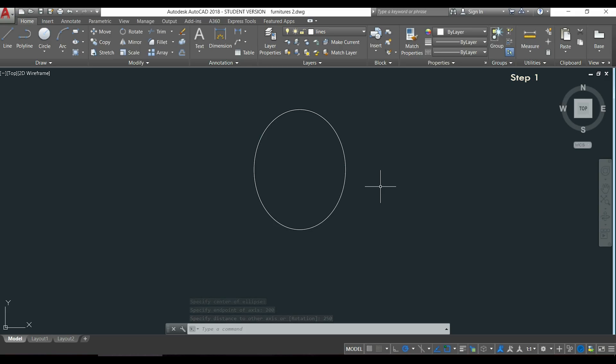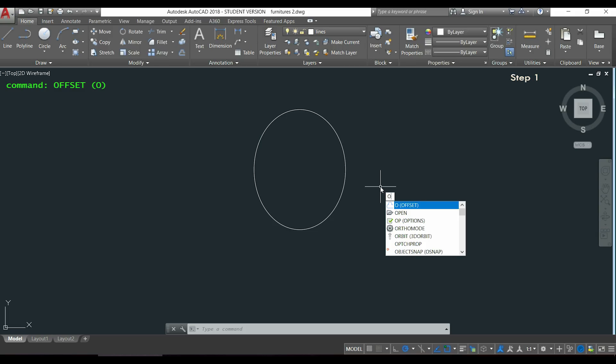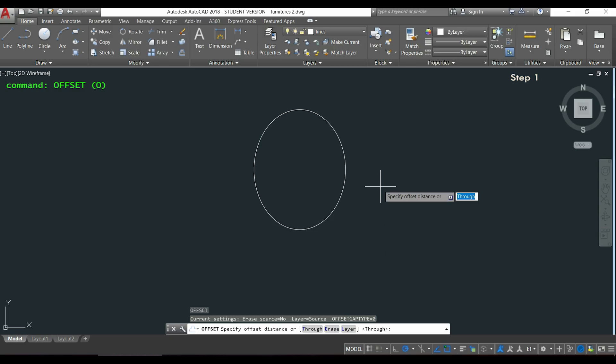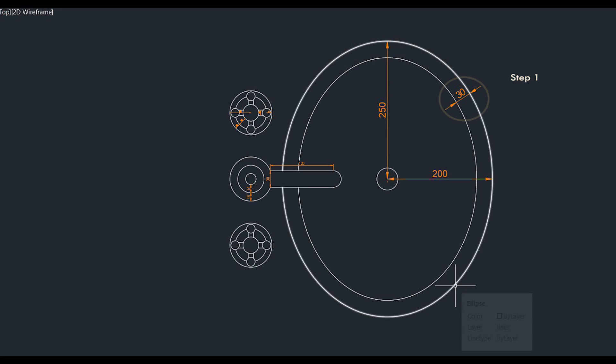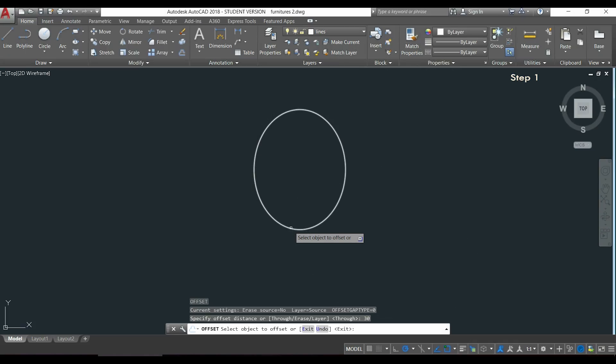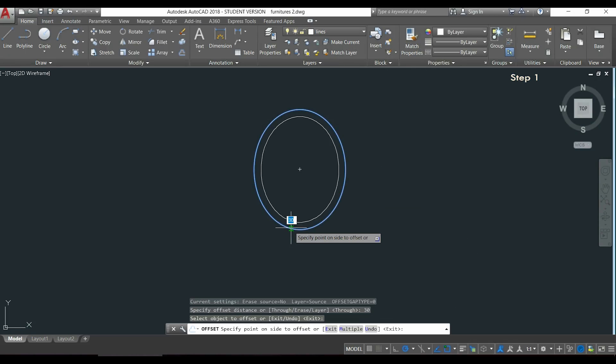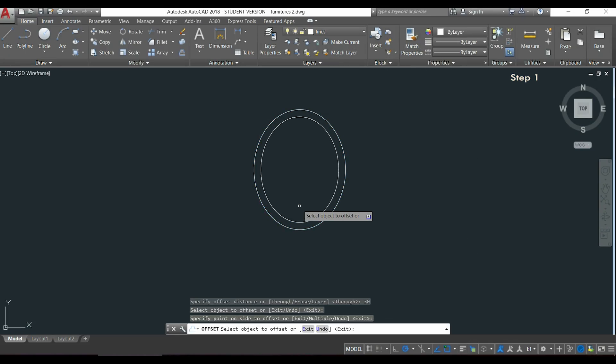The second one is very easy with the command offset. I type O and press Enter. I have to specify the distance between both ellipses which is 30, press Enter, I click in the object, and now inside of it. I can press Escape when I finish.